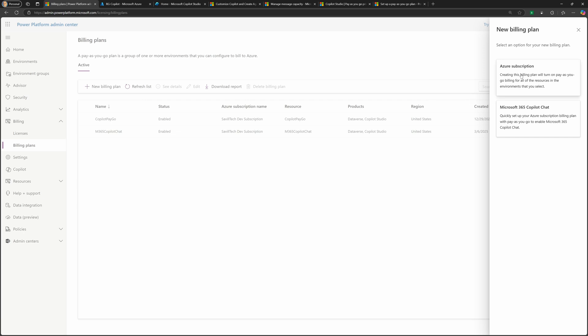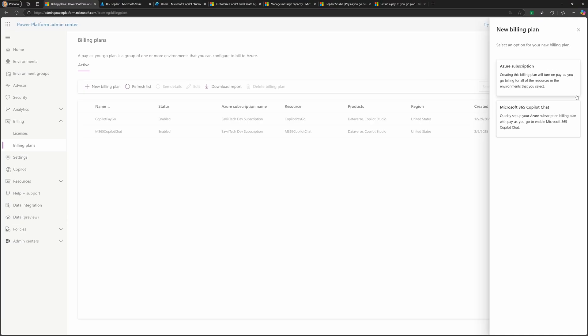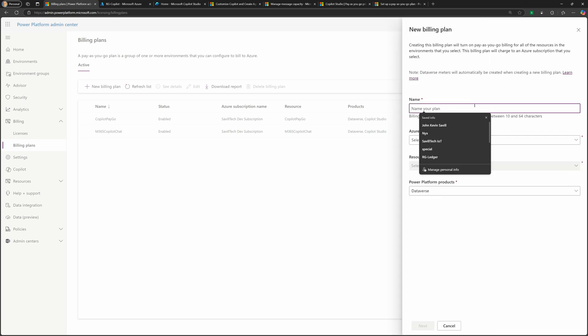So we're just hitting this new billing plan option. And what we're going to leverage here is we're going to turn on the pay as you go for the various resources we select for an Azure subscription. And you notice there's also an option to use the M365 Copilot chat where it's beyond what is those three features. We're going to do Azure subscription. We'll give it a name. So you want to do something descriptive here.